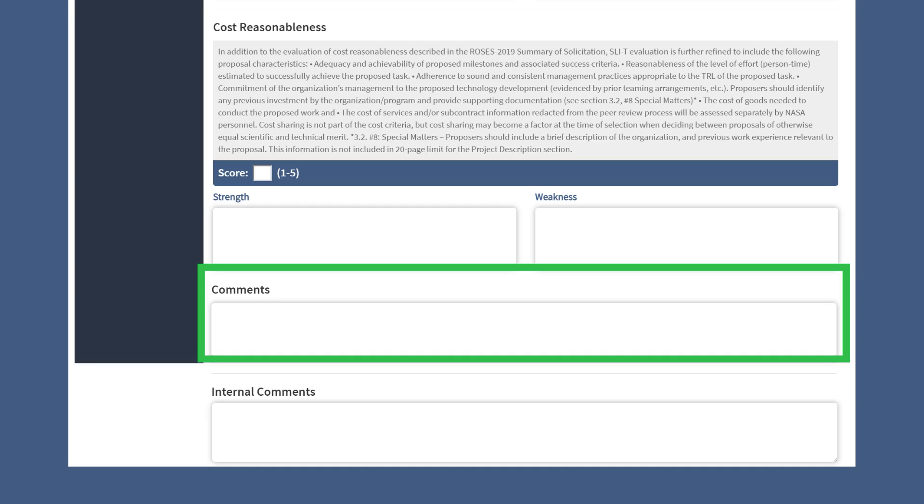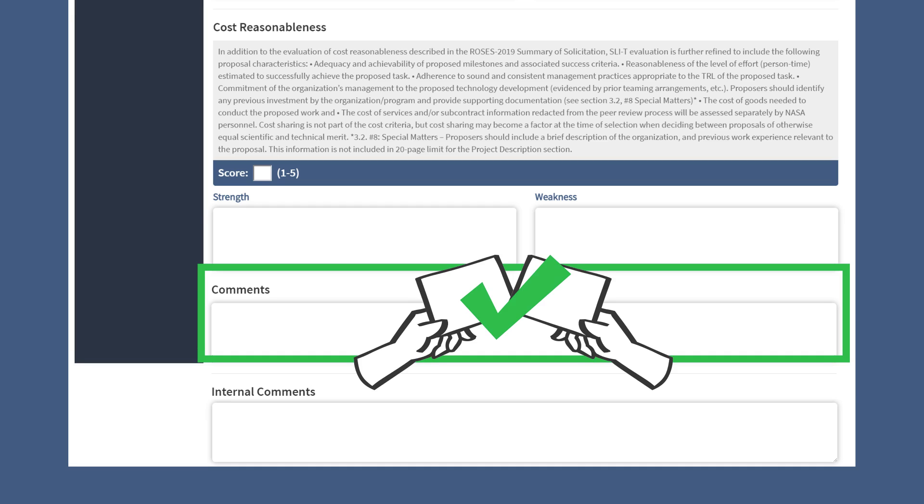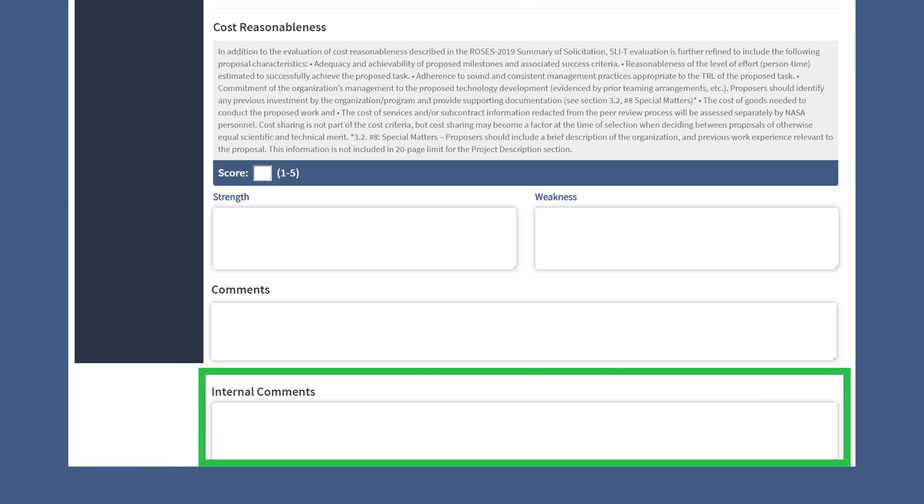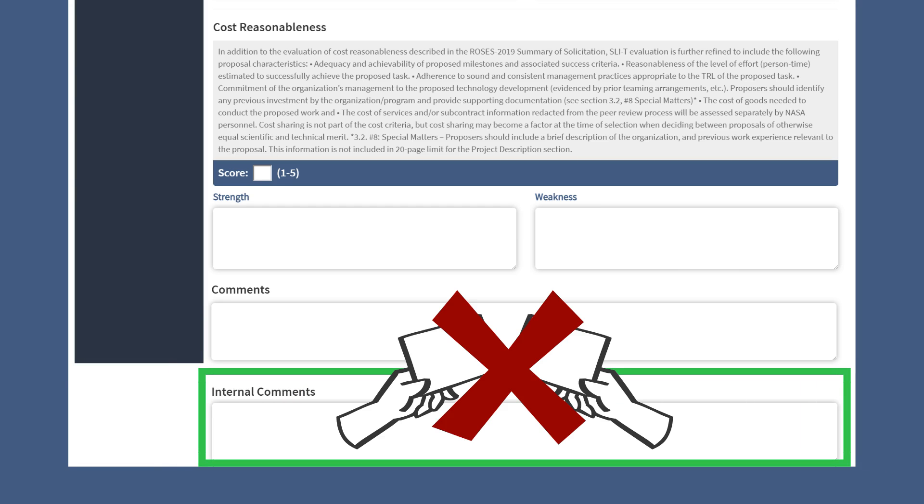Any notes that you add in the Comments section are shared with the review details so the organization can view these. The Internal Comments section allows you to add comments that are not shared with the organization.